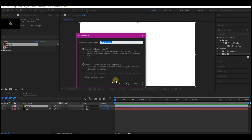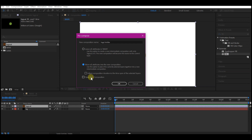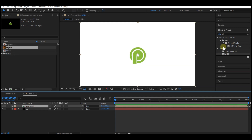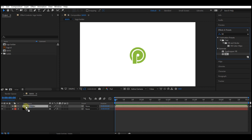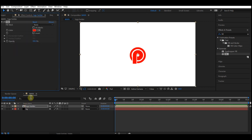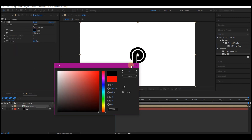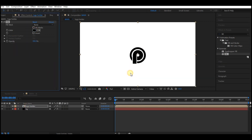Right-click to pre-compose the logo. You can name it 'logo holder.' Make sure you select 'Move all attributes into the new composition' and then hit OK. Drag and drop the Fill effect again onto your logo composition, then change the color to black.